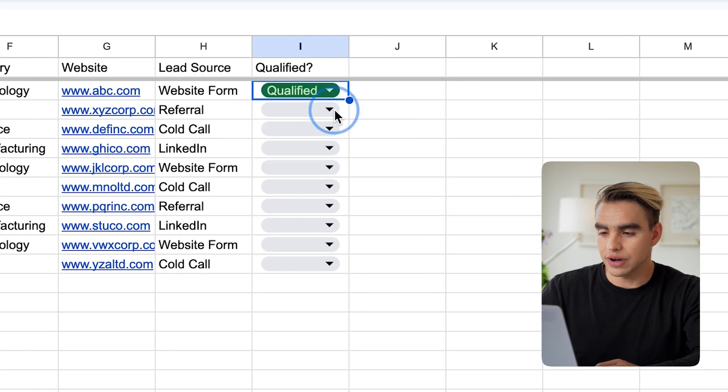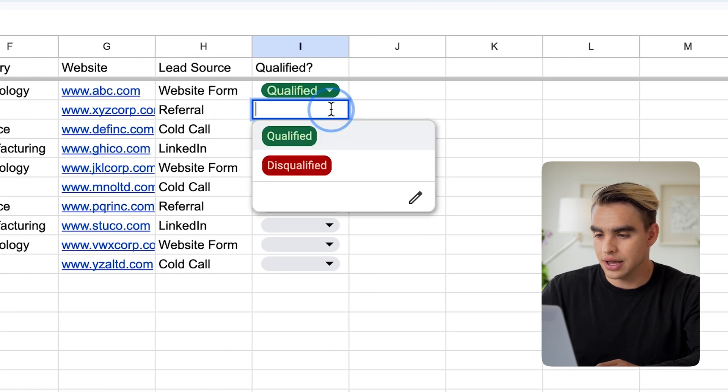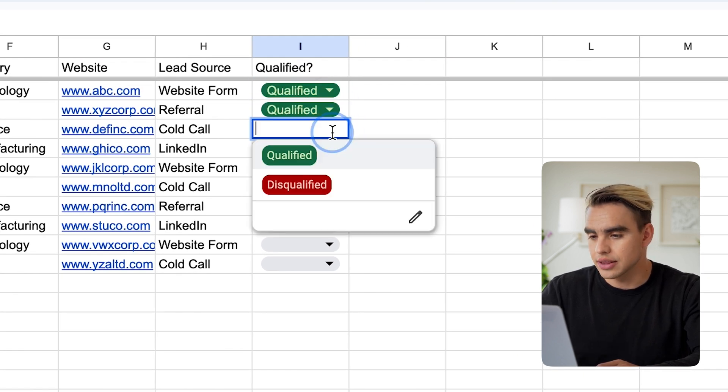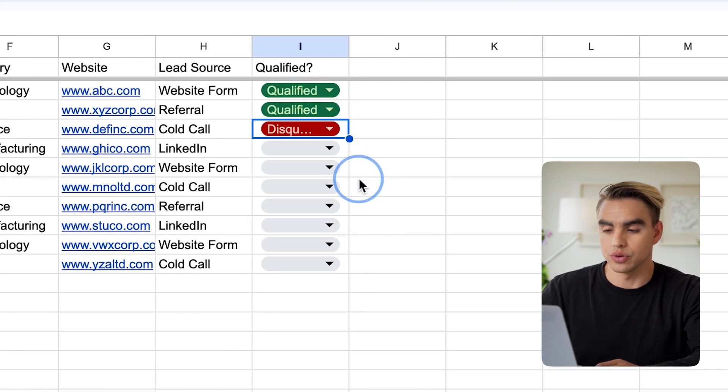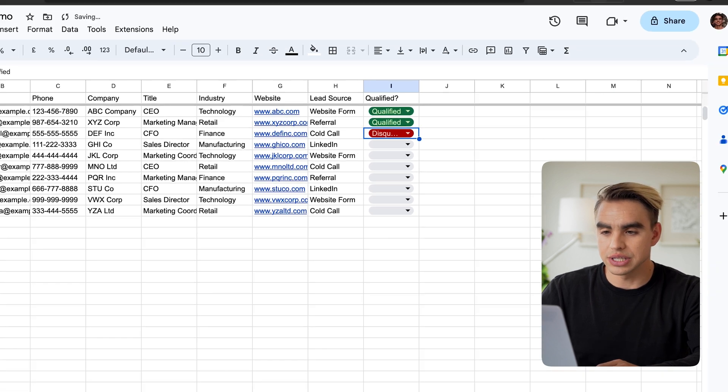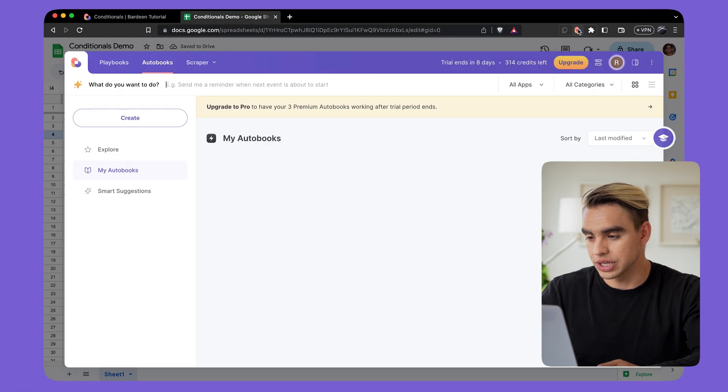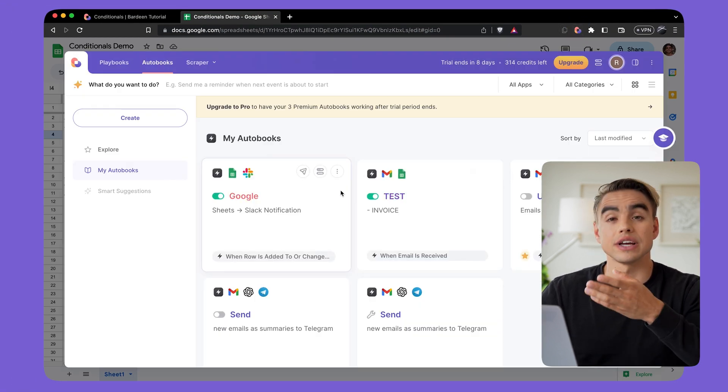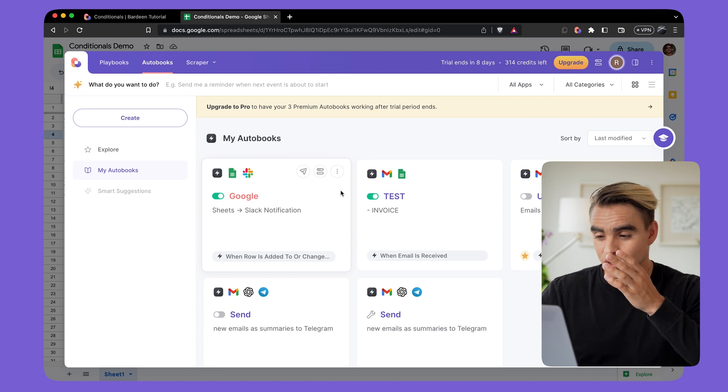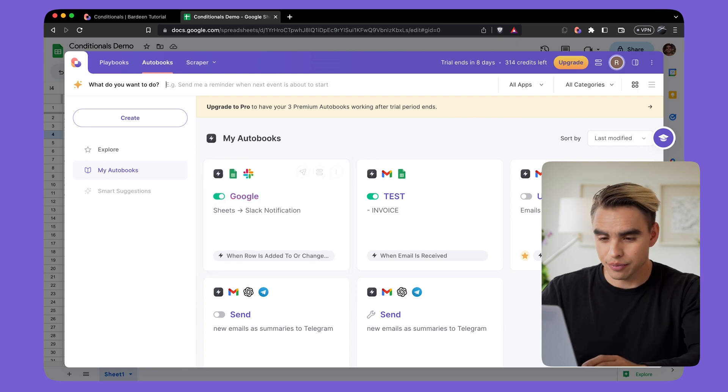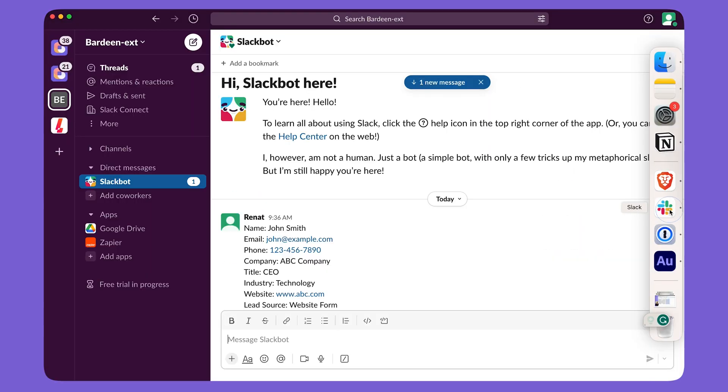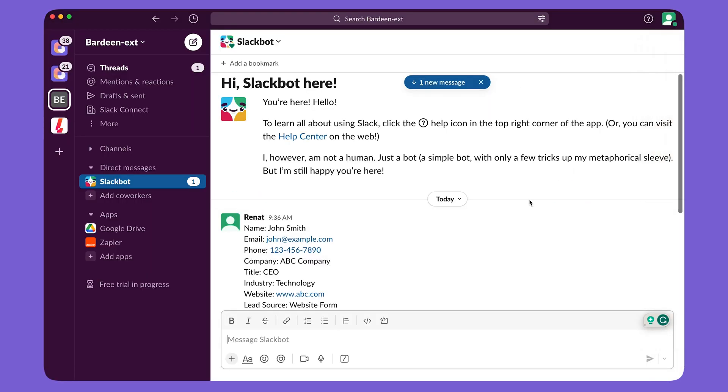So let's go back to our browser and take a look at the first contact. I'm going to qualify the first contact, qualify the second contact, and the third contact I'm going to disqualify. And here I have the Bardein extension already installed and I have this specific automation running.